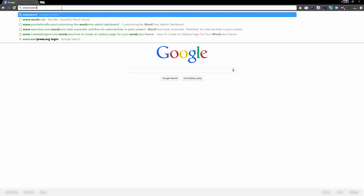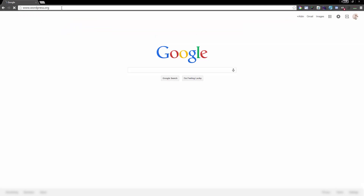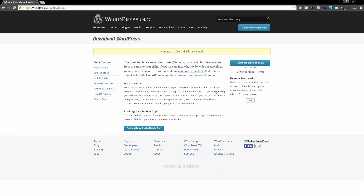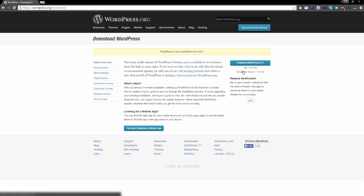The first thing you want to do is go to wordpress.org. When you get to this page there's a download button — click Download WordPress 4.1. On the next page you are presented with two different options: option one is to download a zip file, or you can download a compressed tar version.